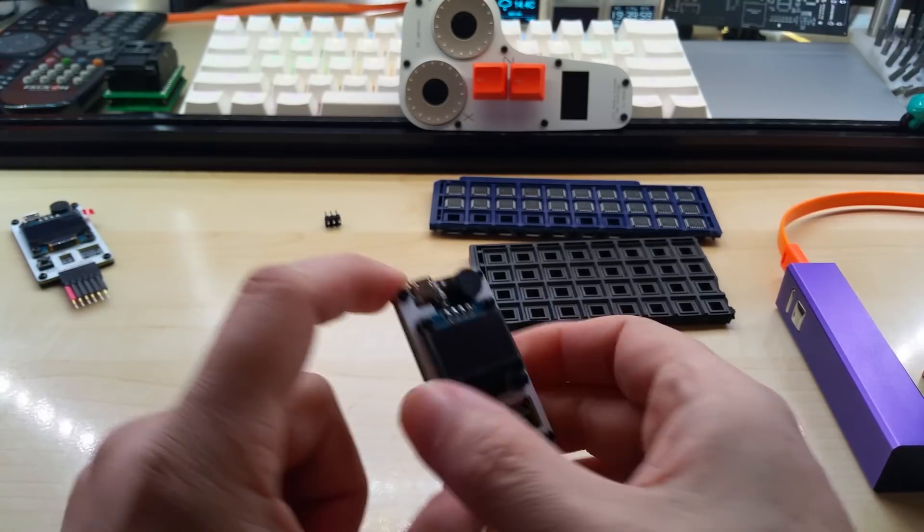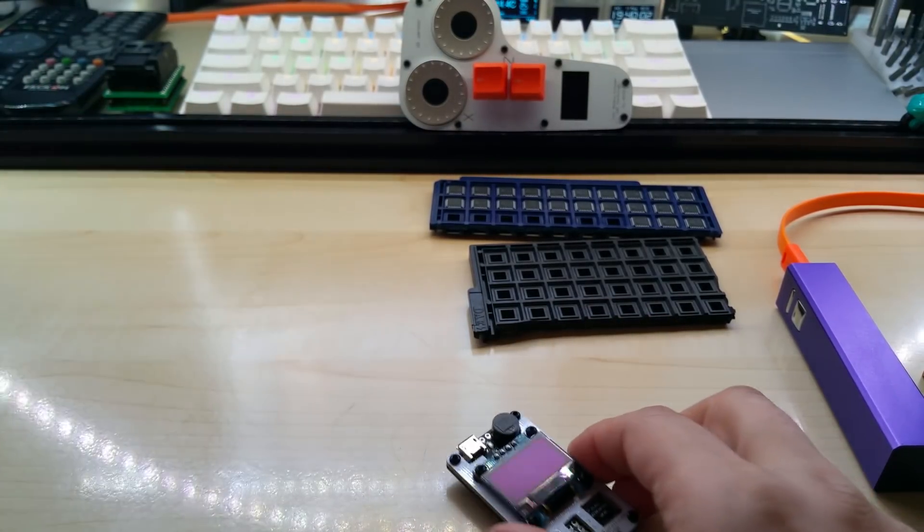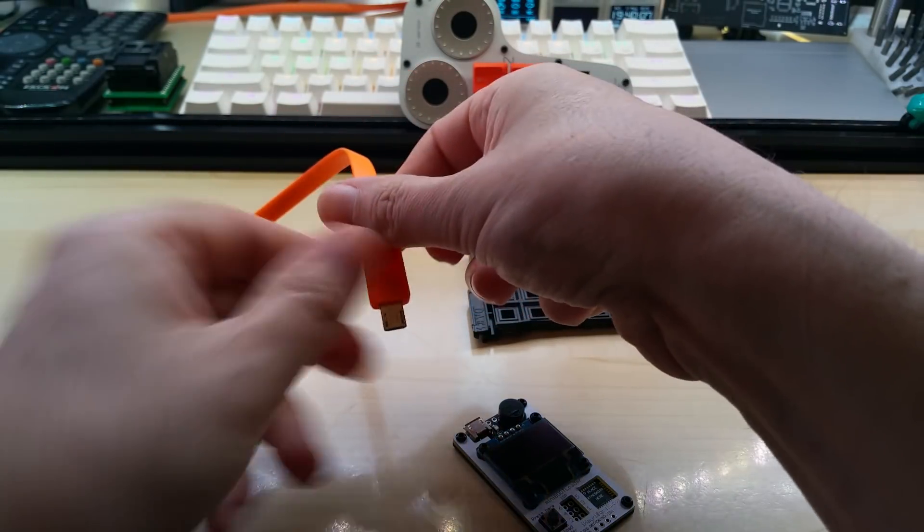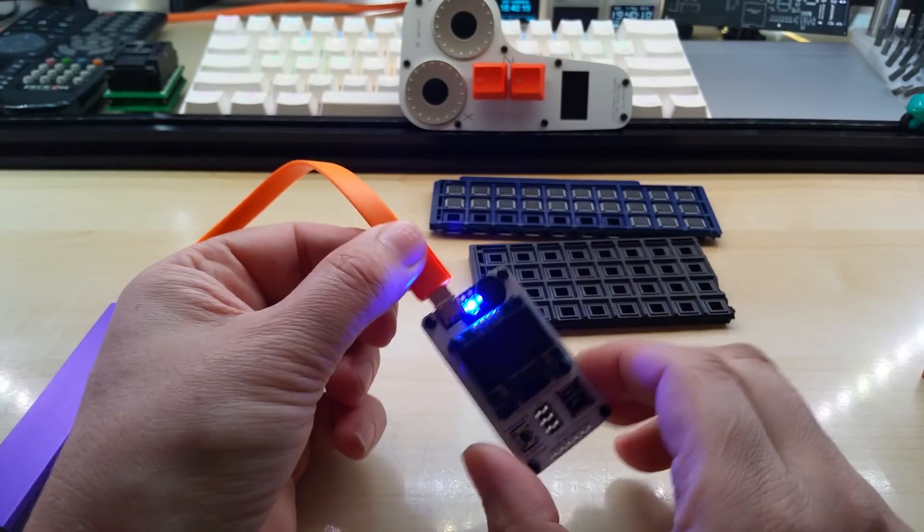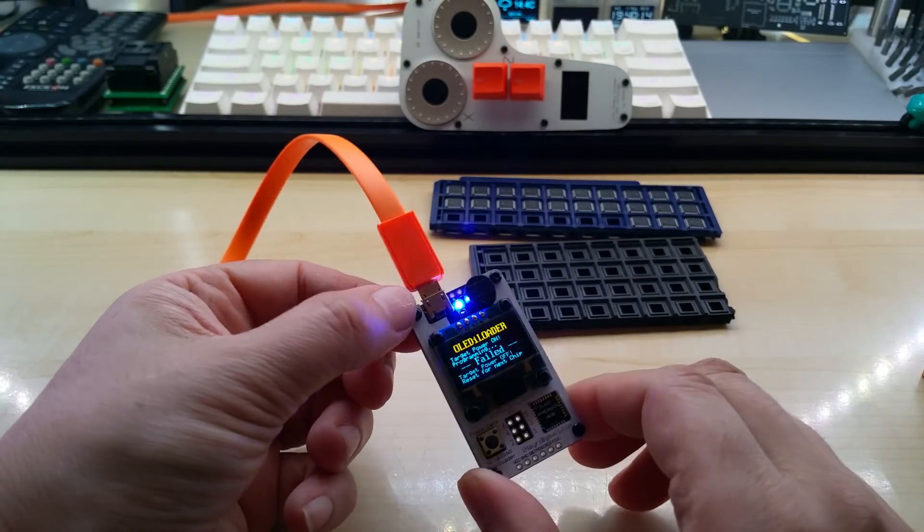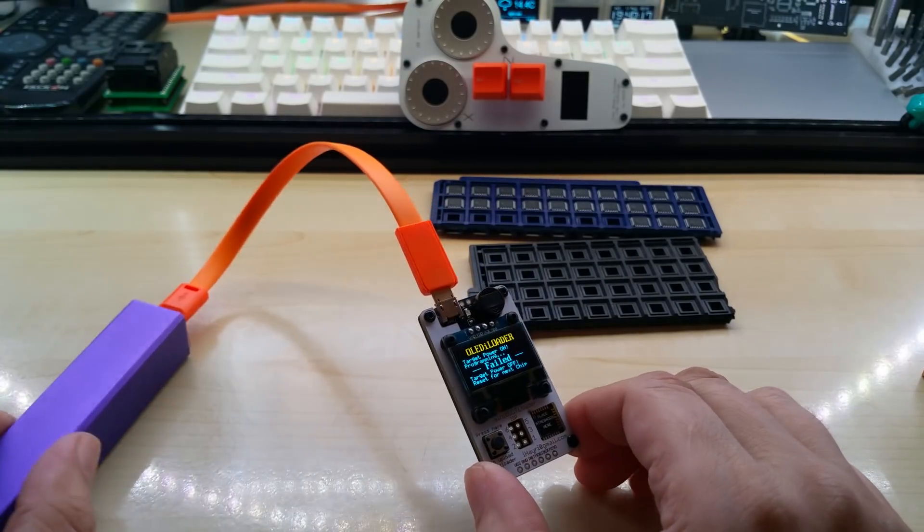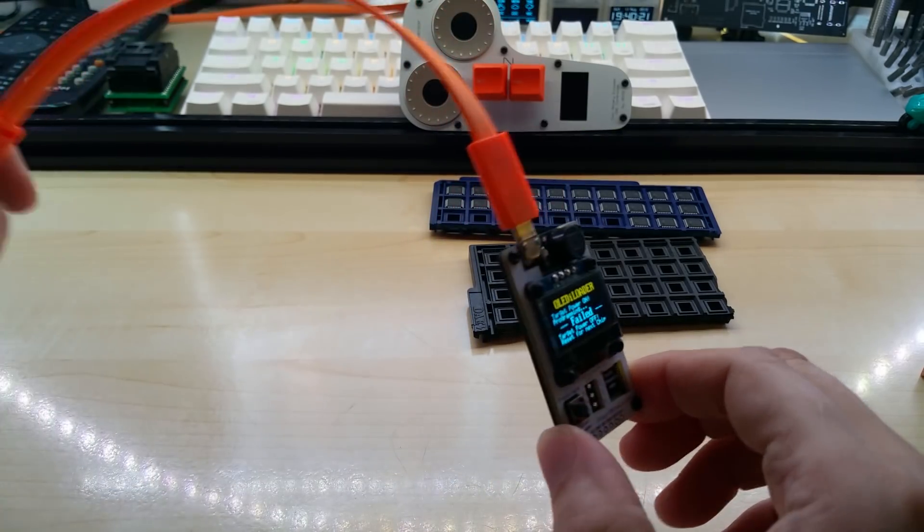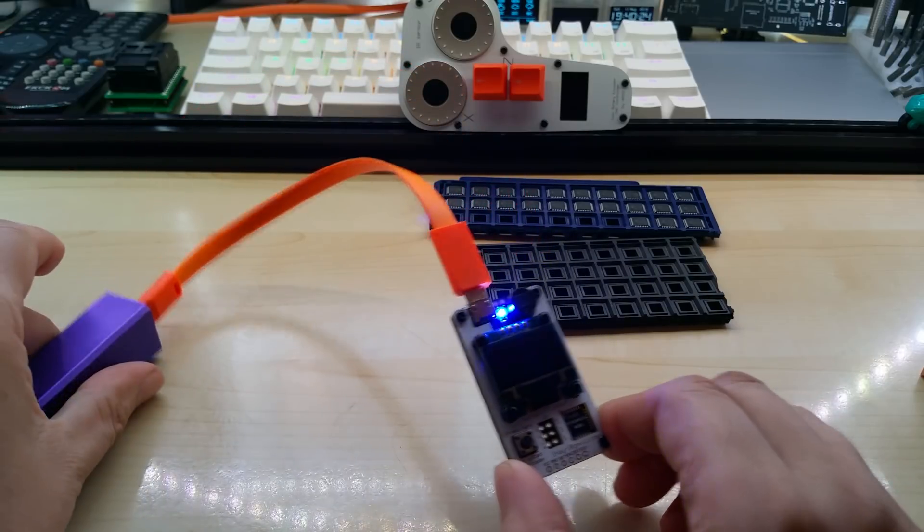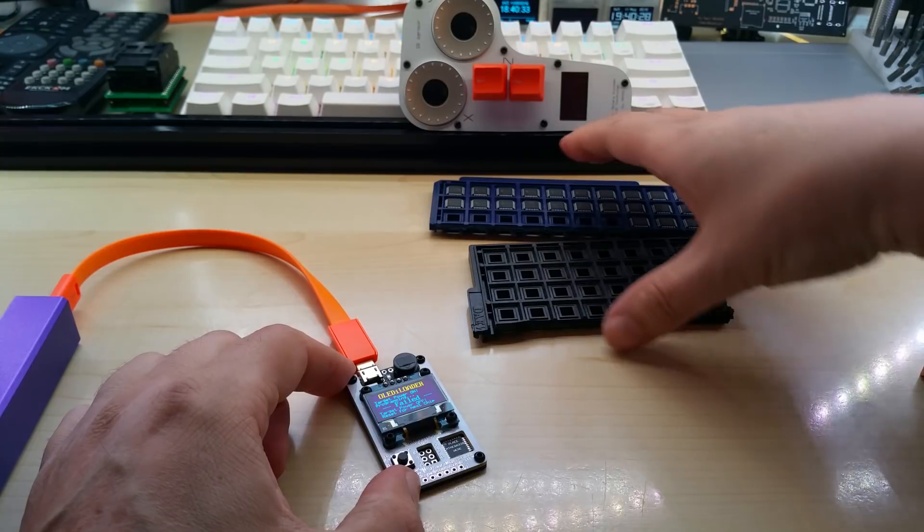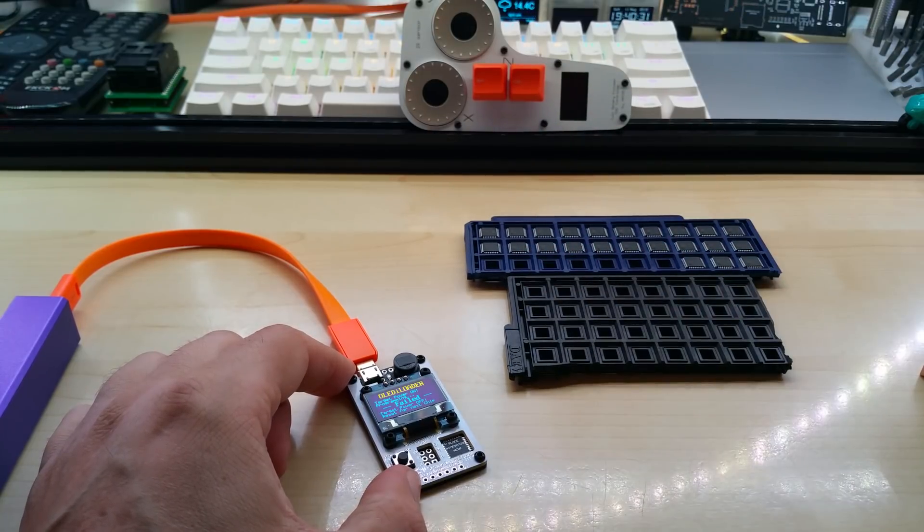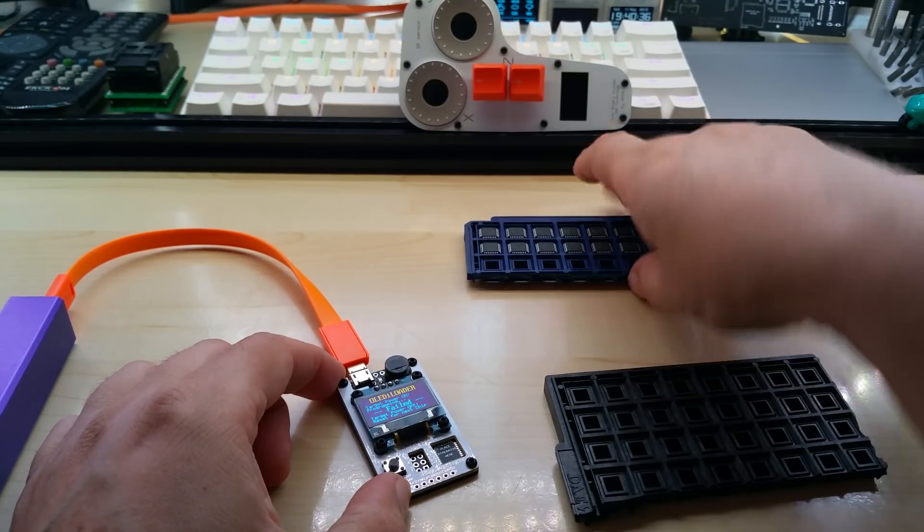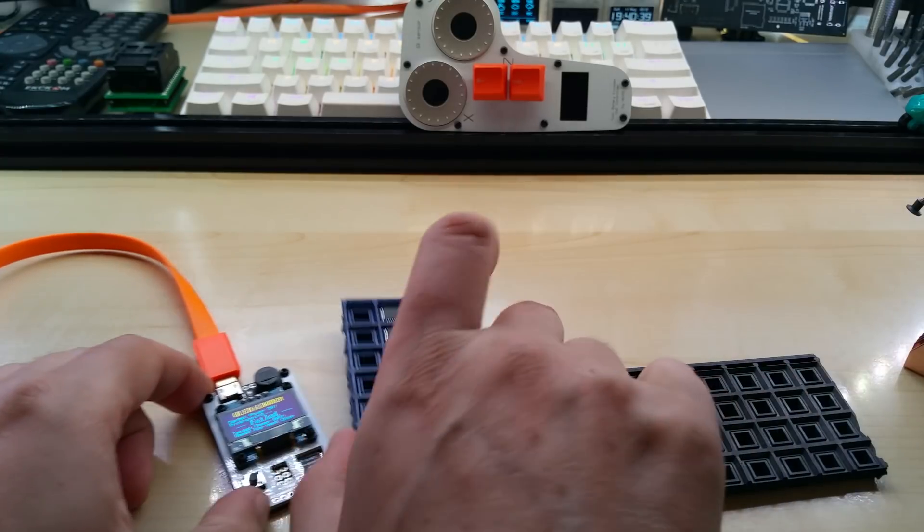I want to show it to you. This is just a 5 volt power bank. Plug it in and it will say failed of course, because it has nothing to bootload the uploader to. Maybe I have a bad connection here. Let me do it from the PC power.